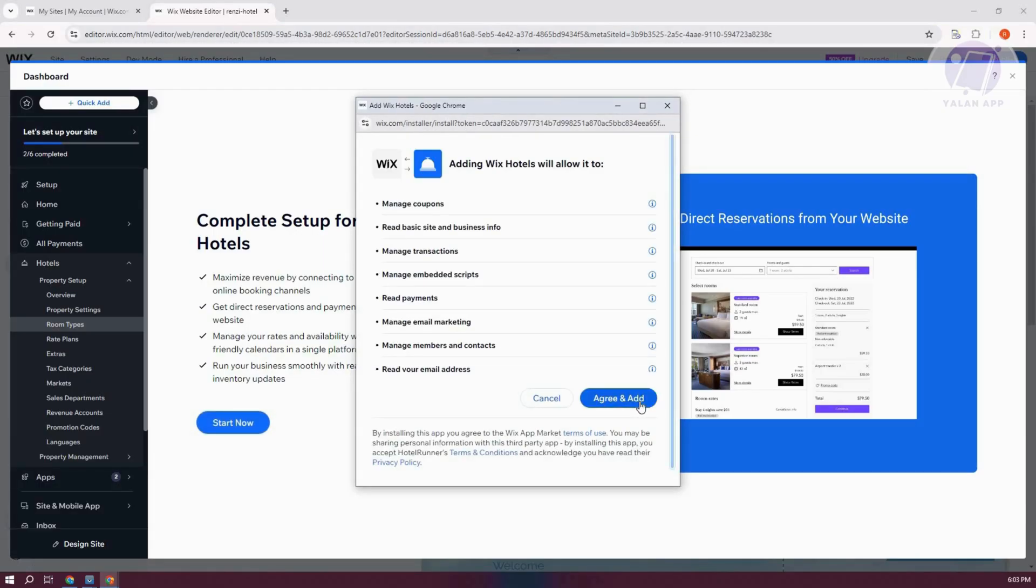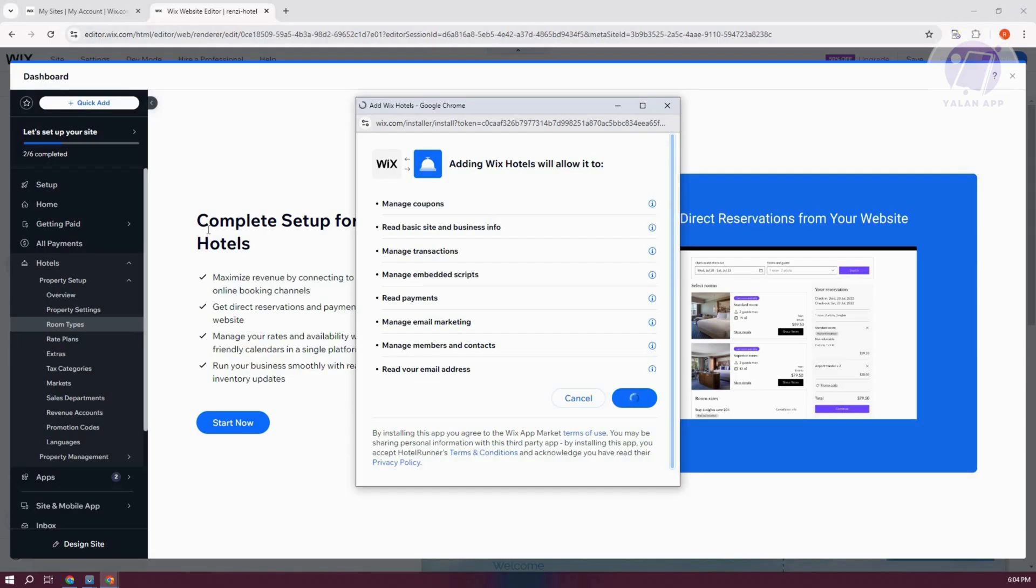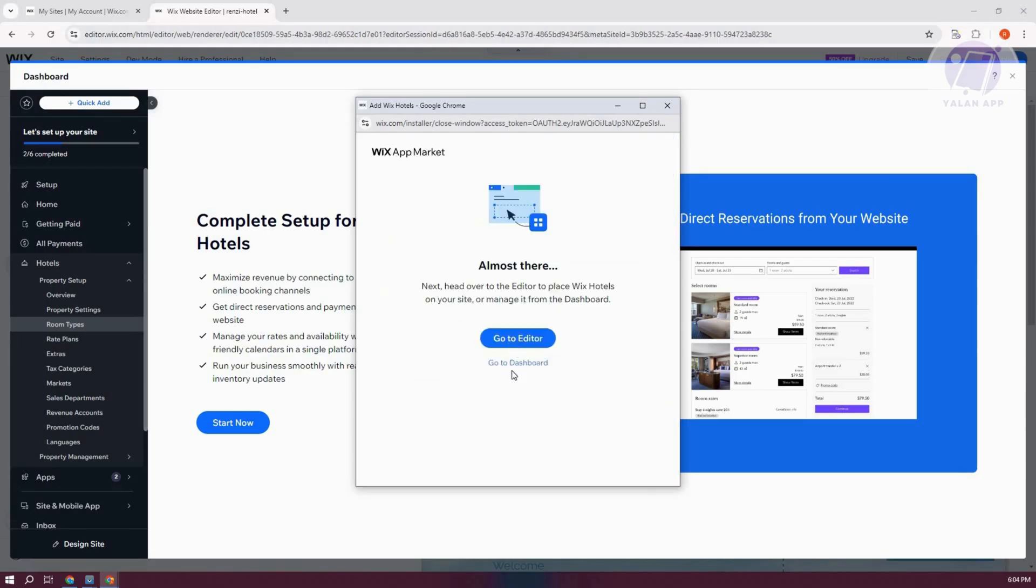And from here, let's go and click on Agree and Add. And once you've done that, you should be able to have now access on Wix Hotels. Now this might take a while, so just wait for it to load up. But once it's actually loaded up, you should be able to click on the Go To Editor here.